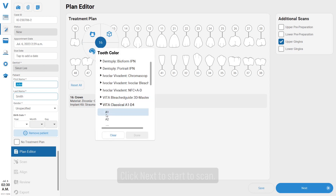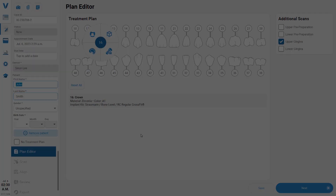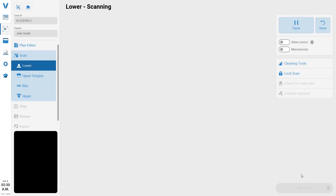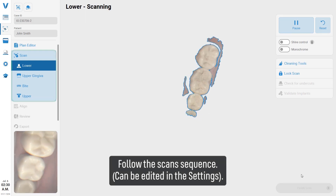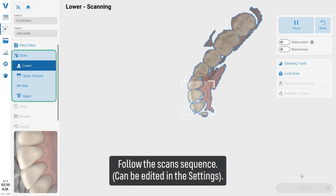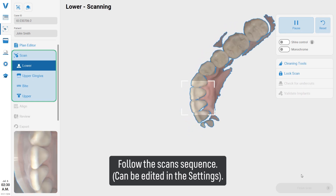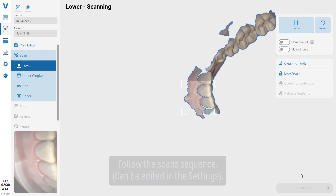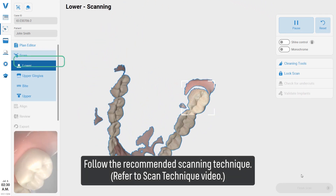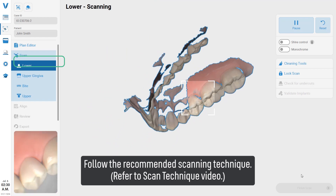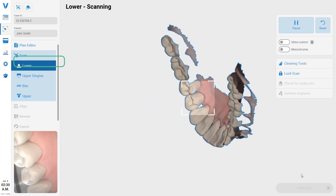Start to scan and follow the scan sequence, which can be edited in the settings. Follow the recommended scanning technique — refer to the scan technique video for guidance.